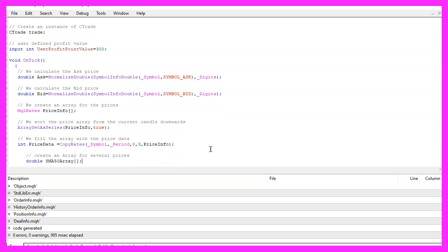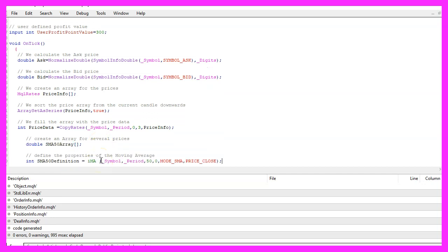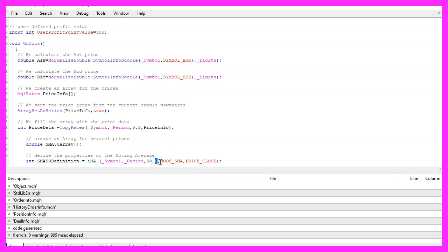Let's create another array called sma50_array because we are going to use a simple moving average. Here comes the definition — I would like to use the integrated iMA function for the current symbol on the chart and the currently selected period. I would like to calculate the value for 50 candles, don't use a shift value here. This parameter is called MODE_SMA, which stands for simple moving average, and I would like to have the values calculated based on the close price.